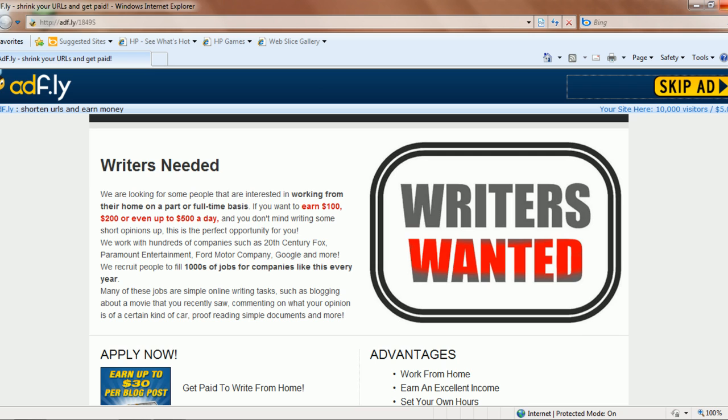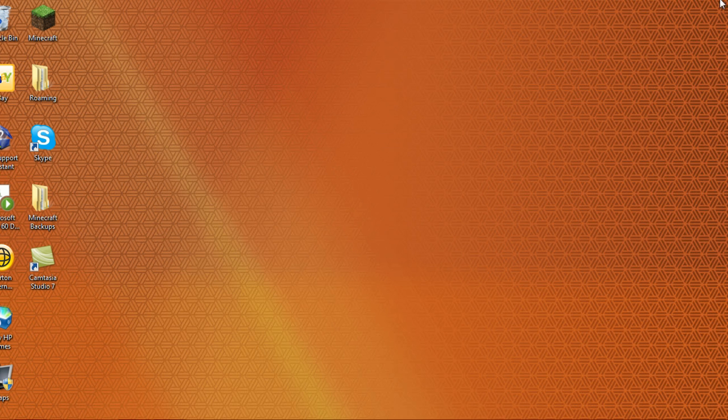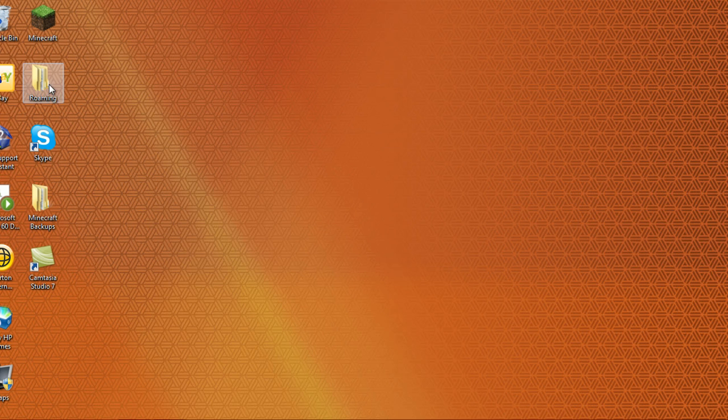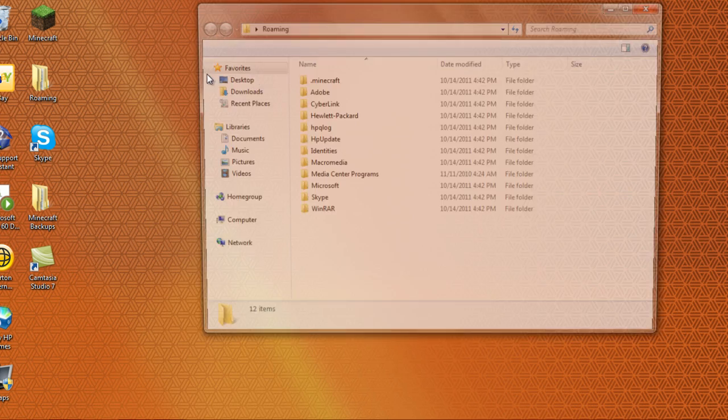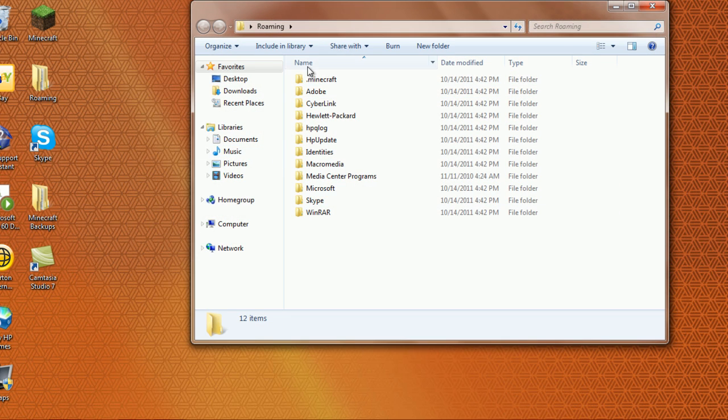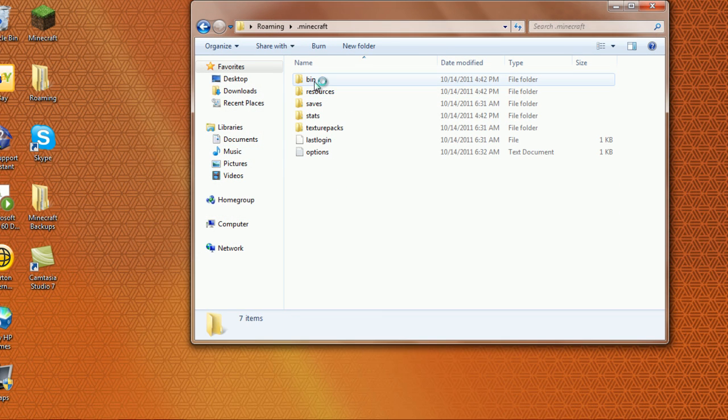Once the download is complete, you can close down the window. You don't need it anymore. You're going to open up a roaming folder and you're going to go to your .minecraft and then bin.